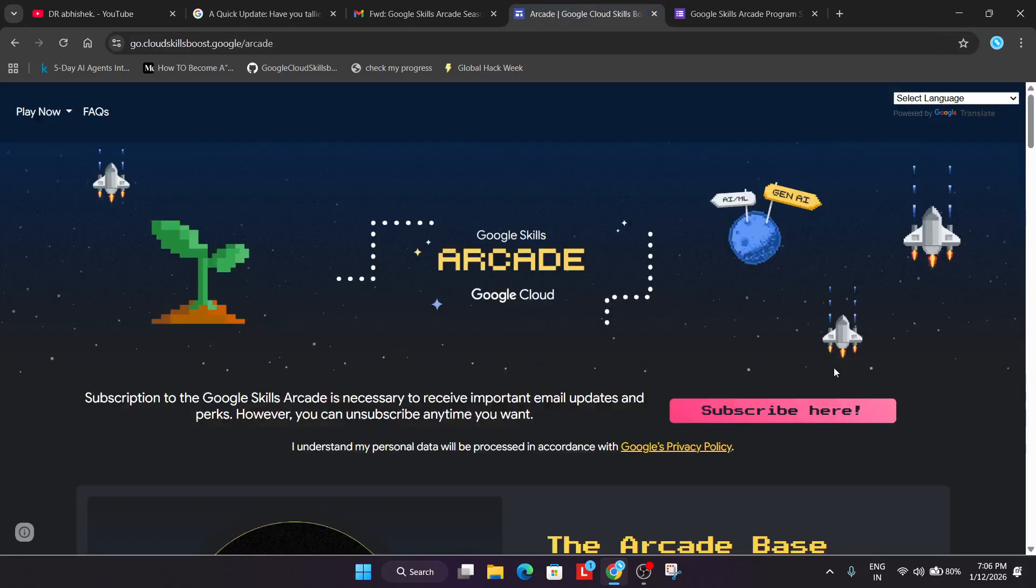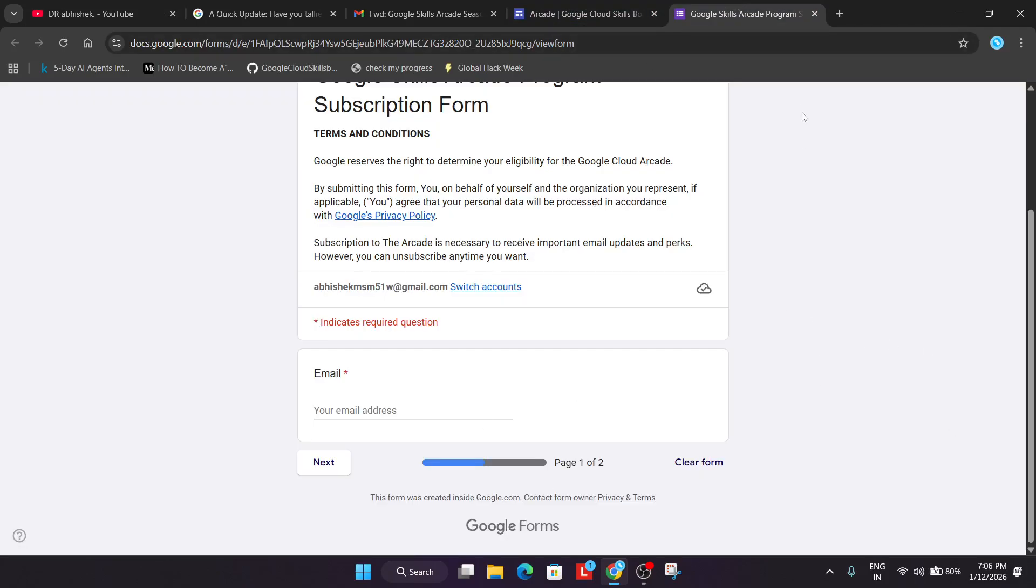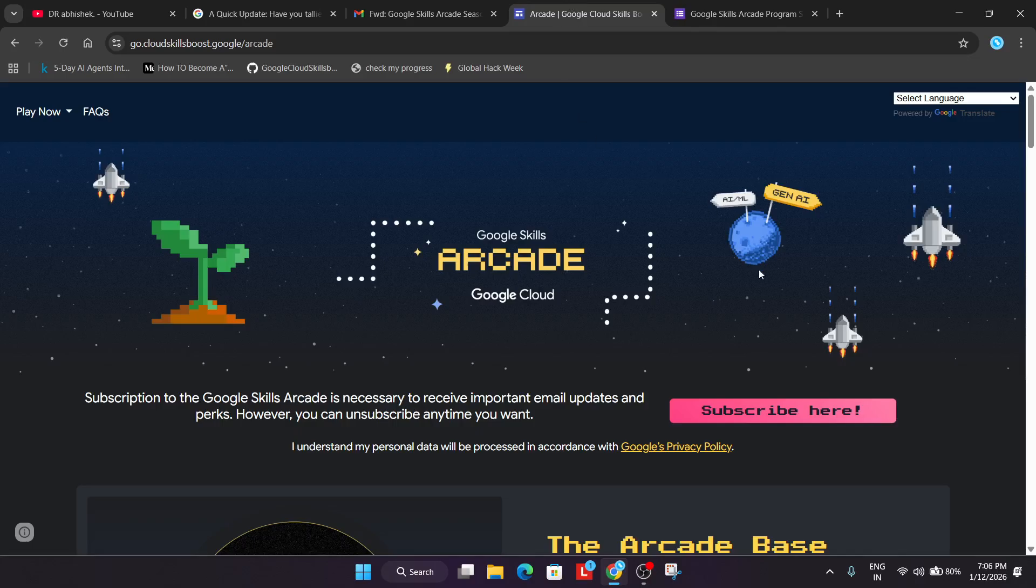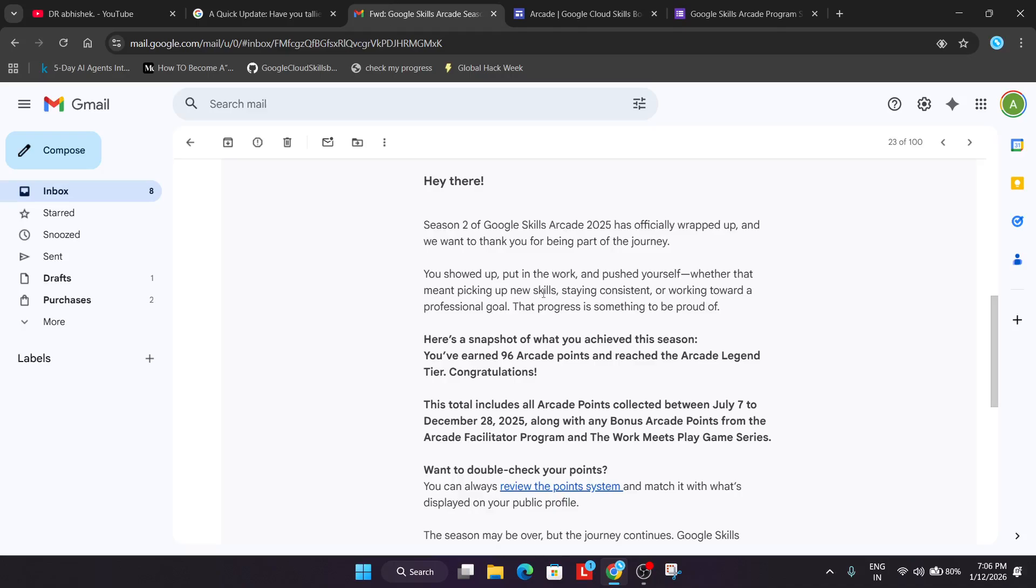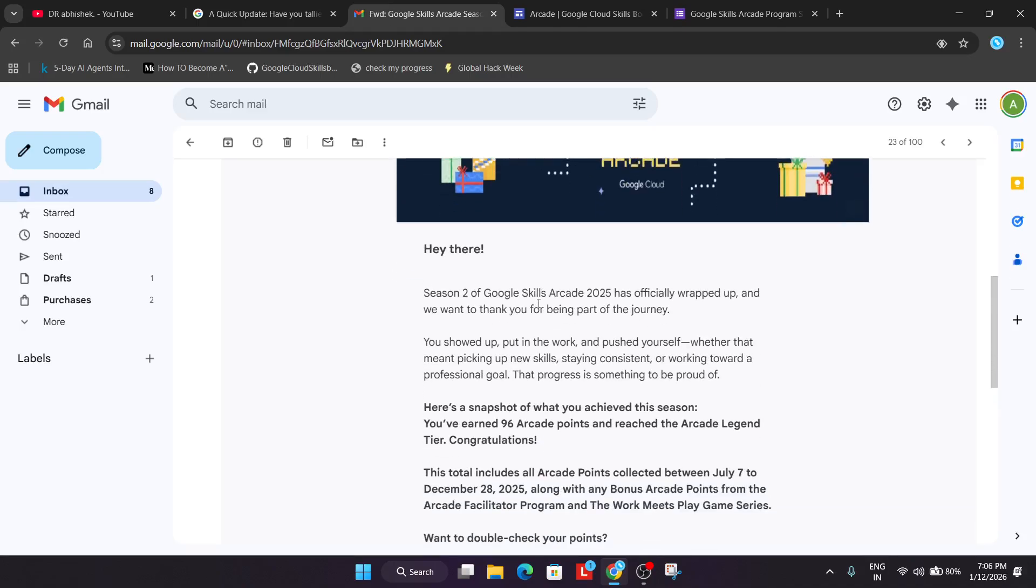If you filled the subscription form on the Arcade homepage by December 31st - anytime in July, August, or September - or if you've received any Arcade Insider email previously, then you're eligible for getting the swags.